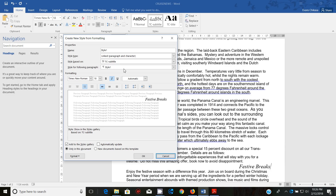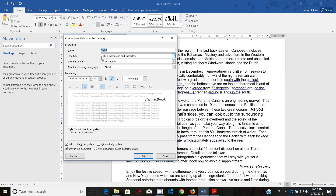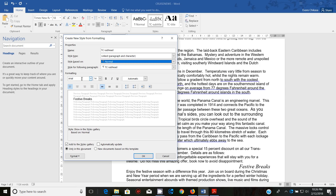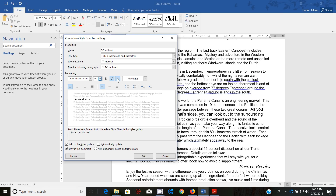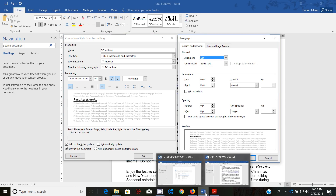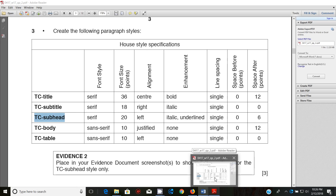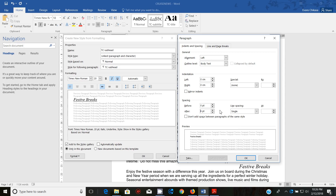Next, create the TC Subhead style. Copy the name, paste it in, and build the style based on Normal. It is a serif font — Times New Roman — 20 point, left-aligned, italic, and underlined. For paragraph formatting: 6 points space after, single line spacing, and zero space before. Click OK.